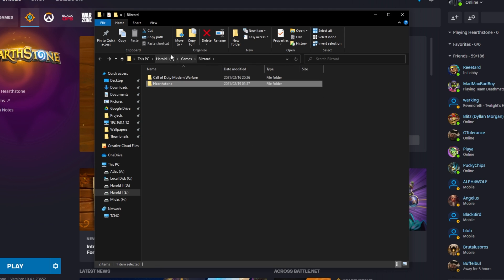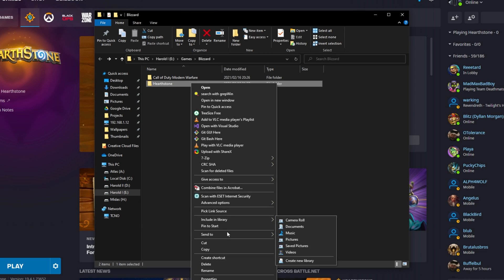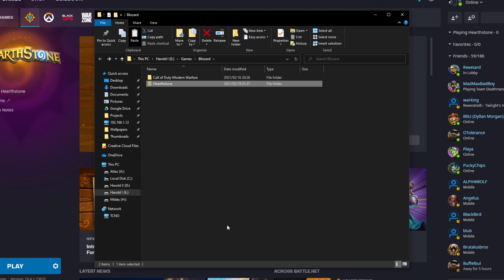Currently, I have it on my E Drive, which is a hard disk. I'll be moving it to my H Drive. In order to do this, simply right-click the folder and then click cut. You can also use Ctrl+X.